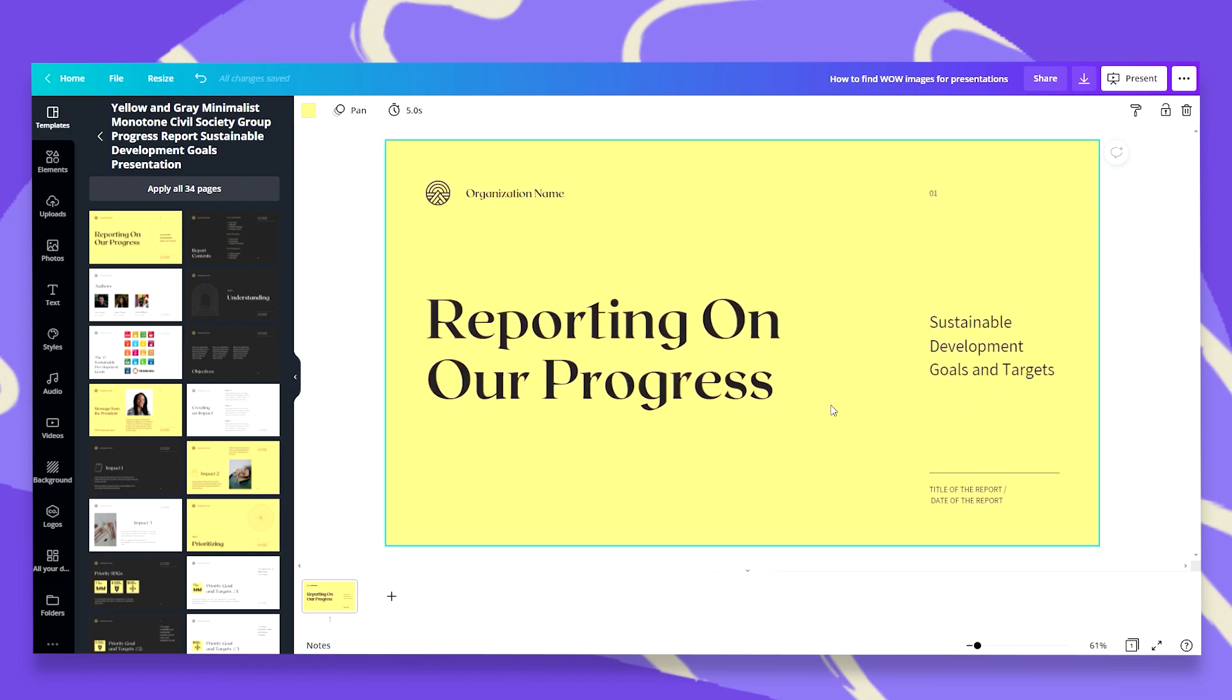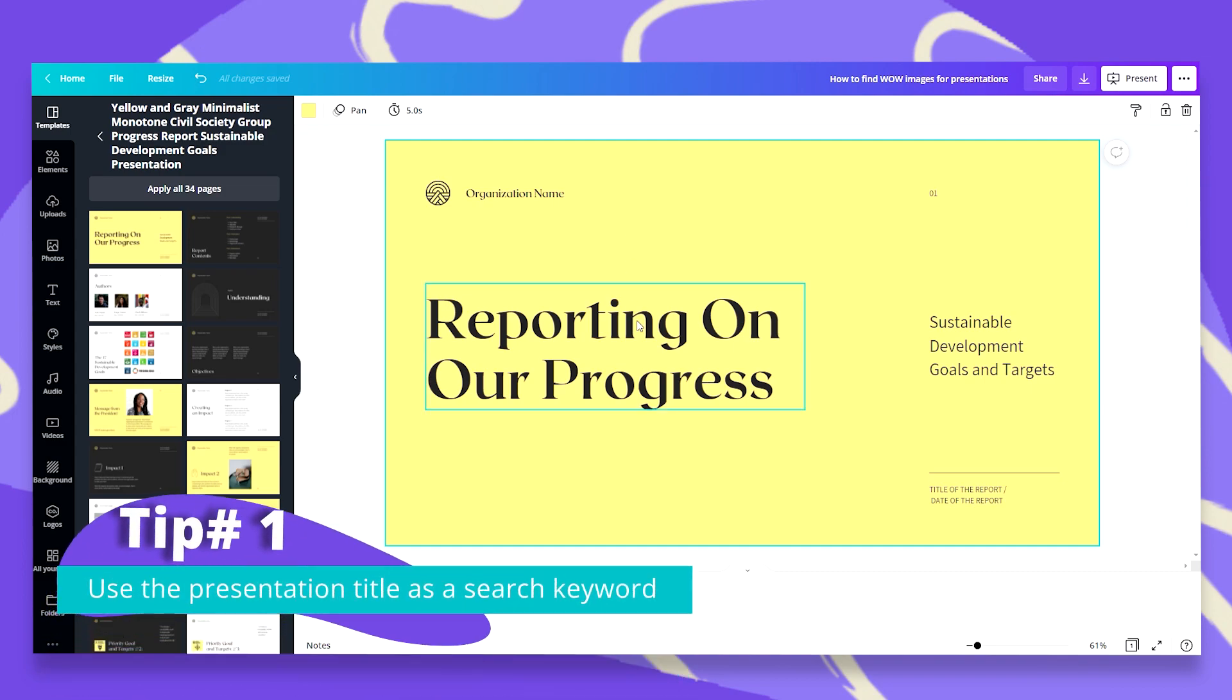So let's go with the first slide and this is actually our great topic, reporting on our progress. Now this is a very plain slide with a solid color background, no images, no elements. So let's start with maybe dragging and dropping a wow image as a background. What we want to do if we have no ideas where to start from, we can just use the words that are already there in our slide. So let's try and search for the word progress.